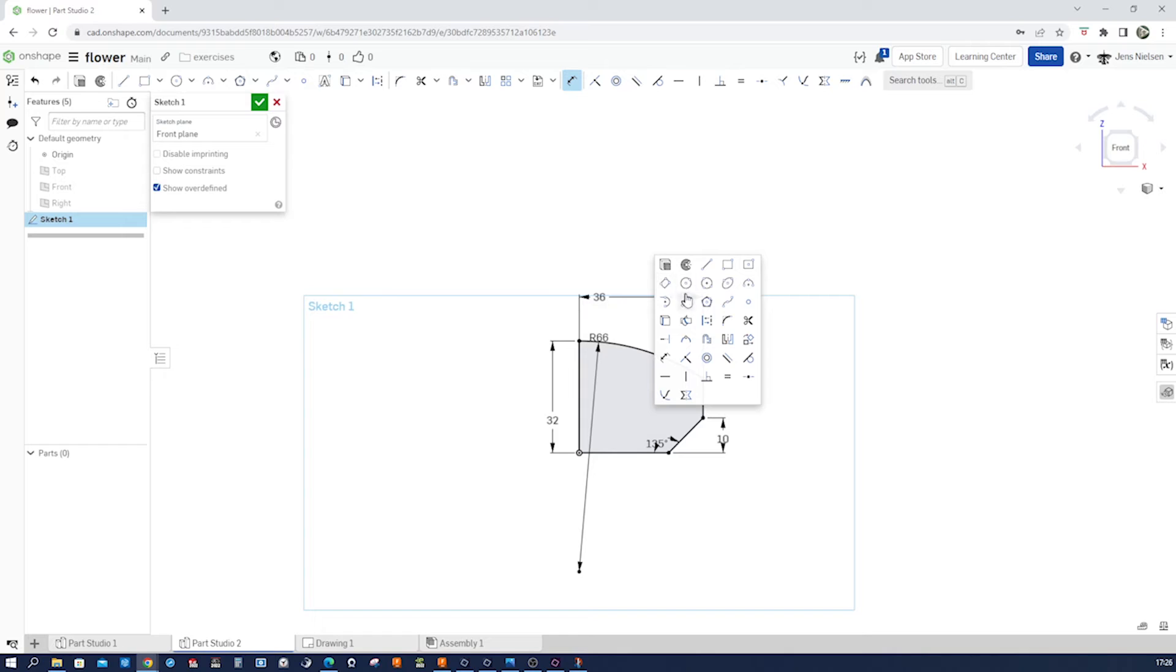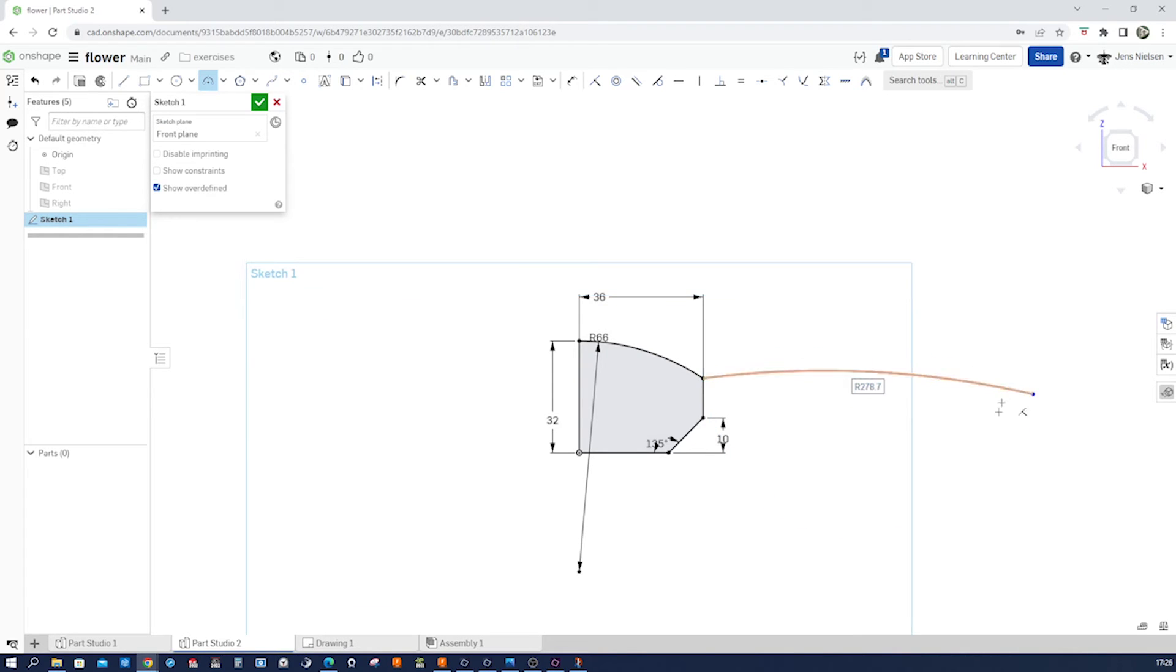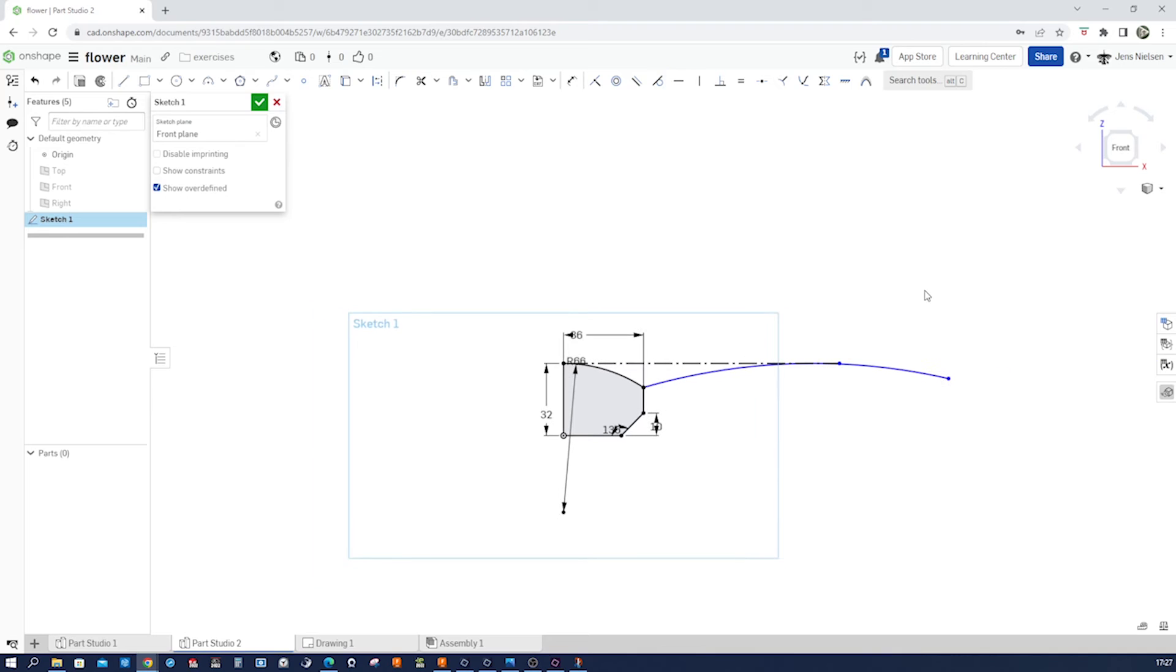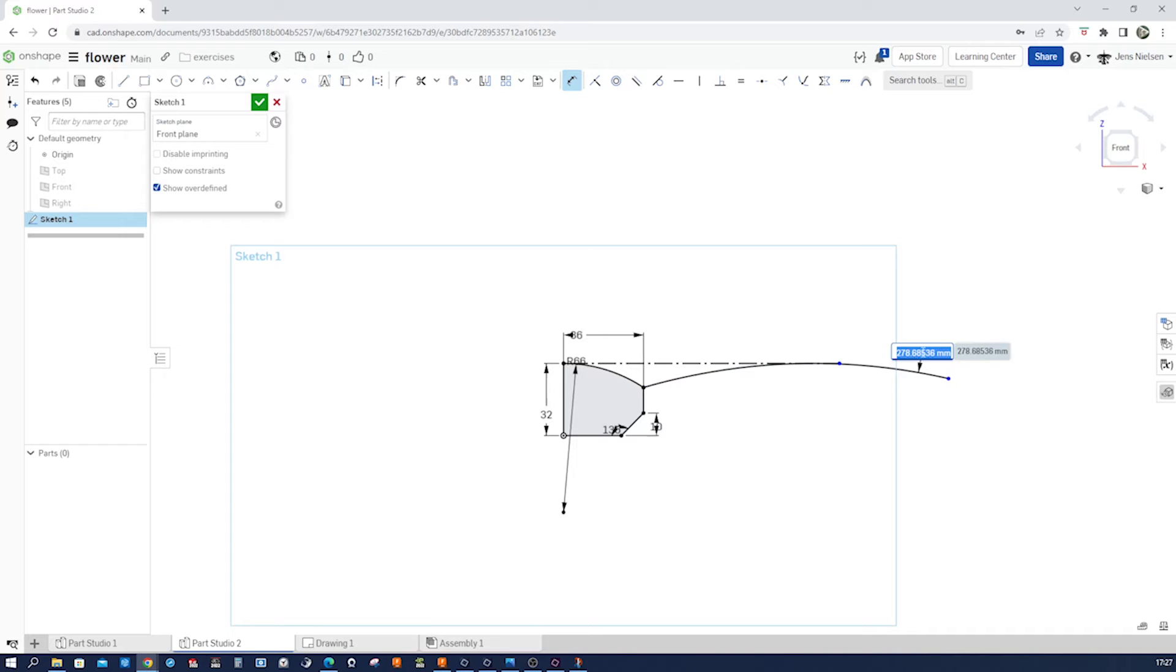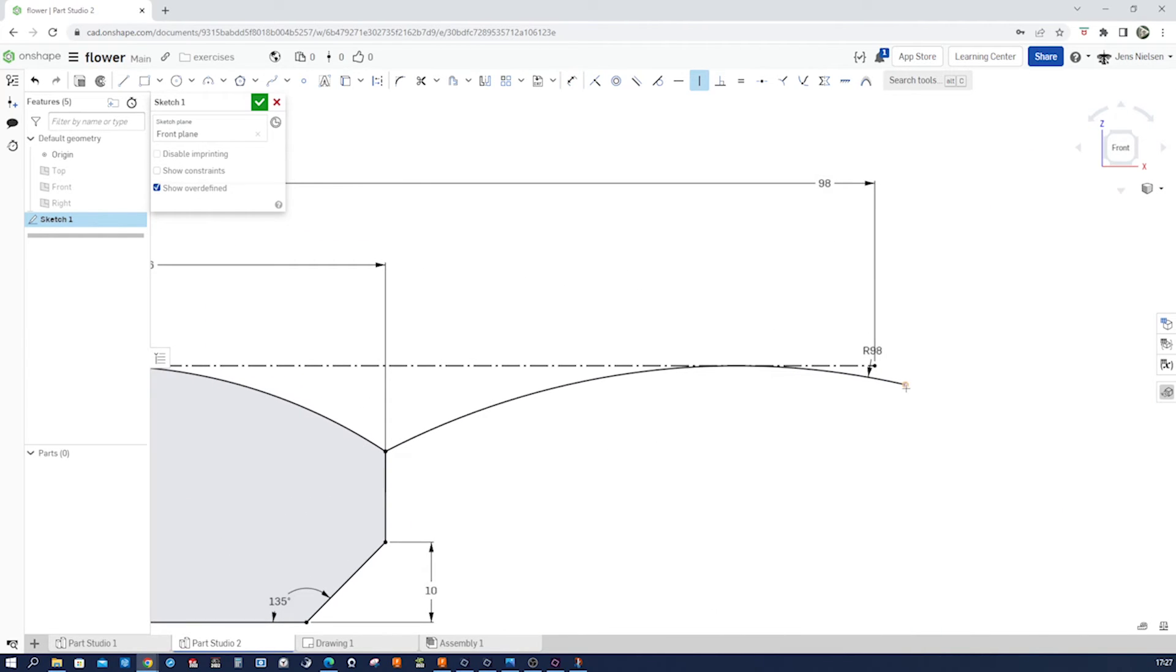Let's continue with that next three-point arc from that vertex over here. Drop that somewhere here. Maybe draw a line here. Make that construction geometry. Make that tangent to that line. Give that 98 radius. We can apply the radius. That is 196 divided by 2. And apply a vertical relationship here.